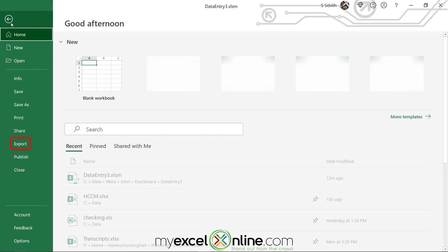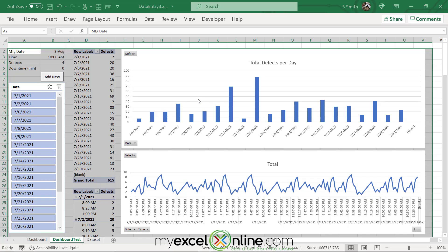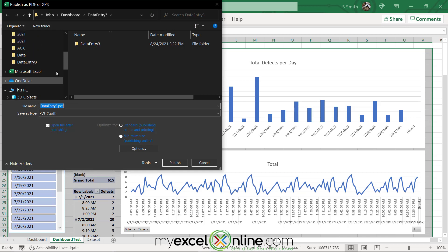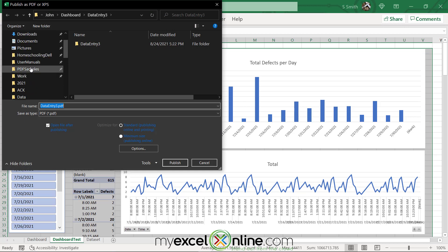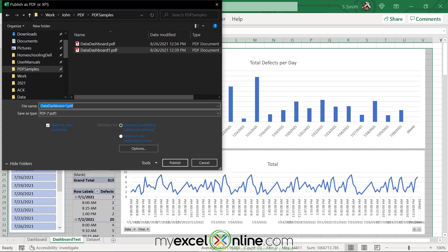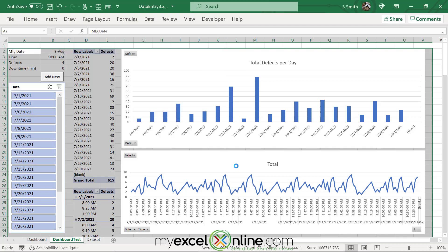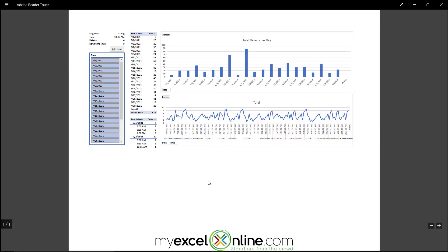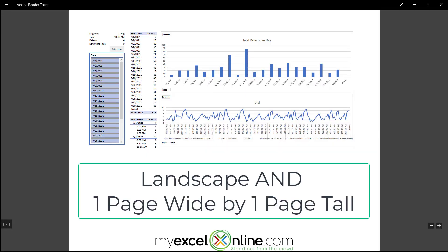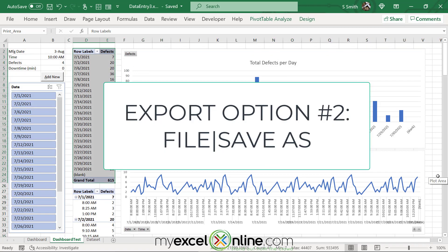Then when I go to File, Export, and create my PDF — I'm going to change this filename to Data Dashboard 2 and hit Publish. When that file is brought up, I can see that all of the information has been shrunk down to one page, making it a much quicker read for the user. Now I can exit out of there.